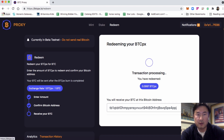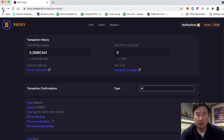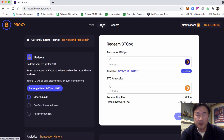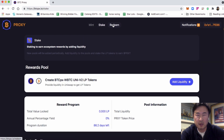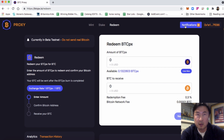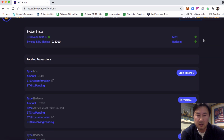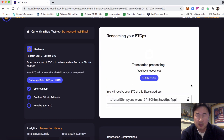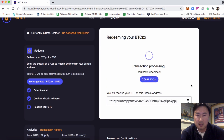As a note, if you ever get distracted and you navigate away from the page, you might lose that one screen that you are on. You can always find it by going back to notifications and finding the transaction that you were on and see that it's in progress. Click that and you'll be back on that screen.